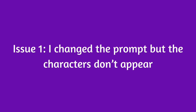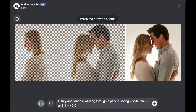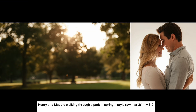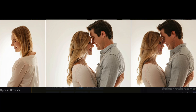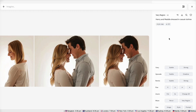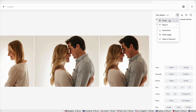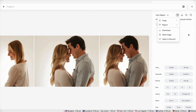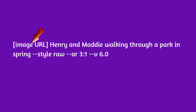Problem one: you changed the prompt but the characters don't appear in the image. If you modified the starter prompt after clicking the vary button and the characters didn't appear, you'll need to use your starter image as a reference image. On Discord, go back to the initial image, open it in a browser, and copy the URL. On the website it's easier — go back to the starter image, click the options button (three horizontal lines), click copy, then image URL. Place the image URL at the start of your prompt, submit, and you should see your characters appearing in the new image.